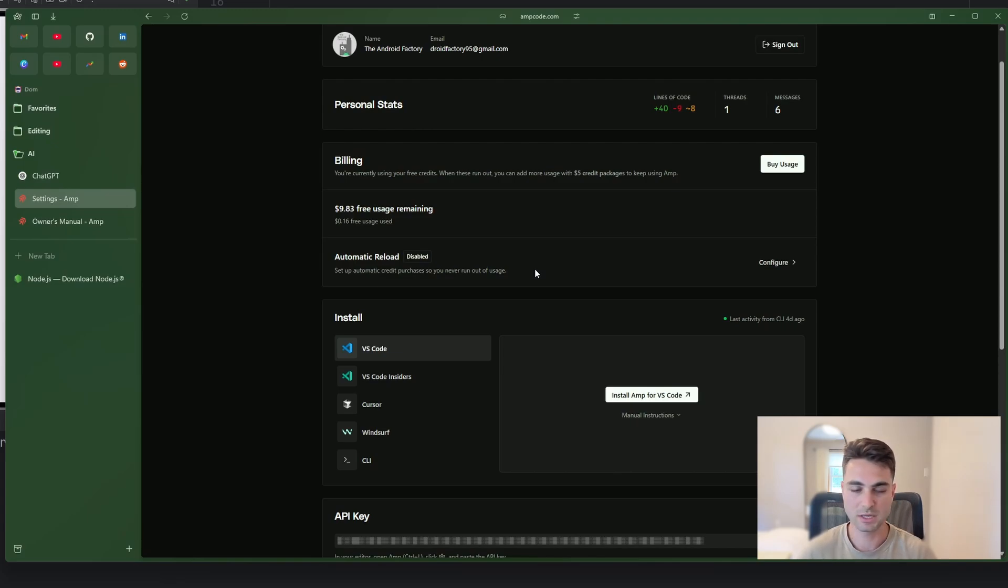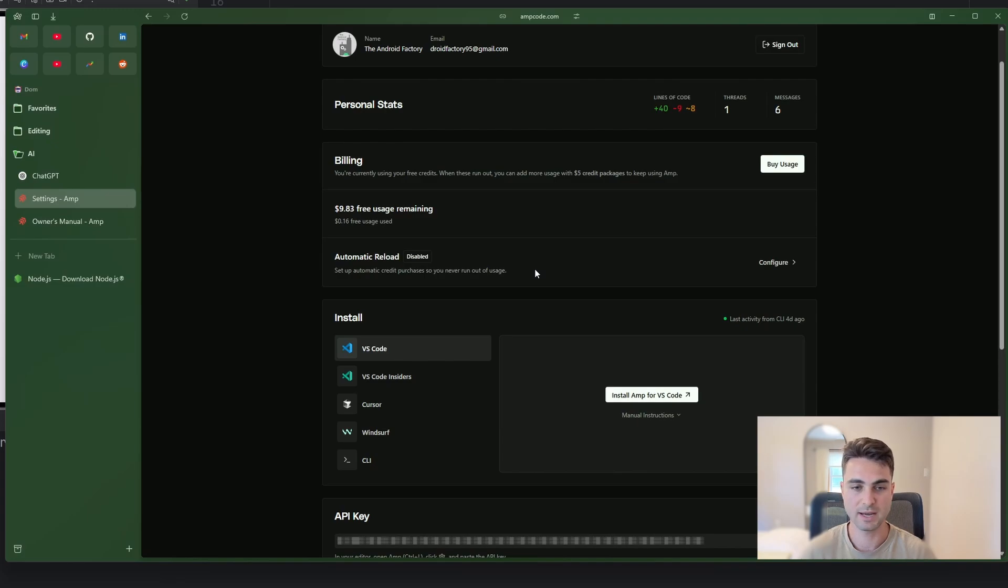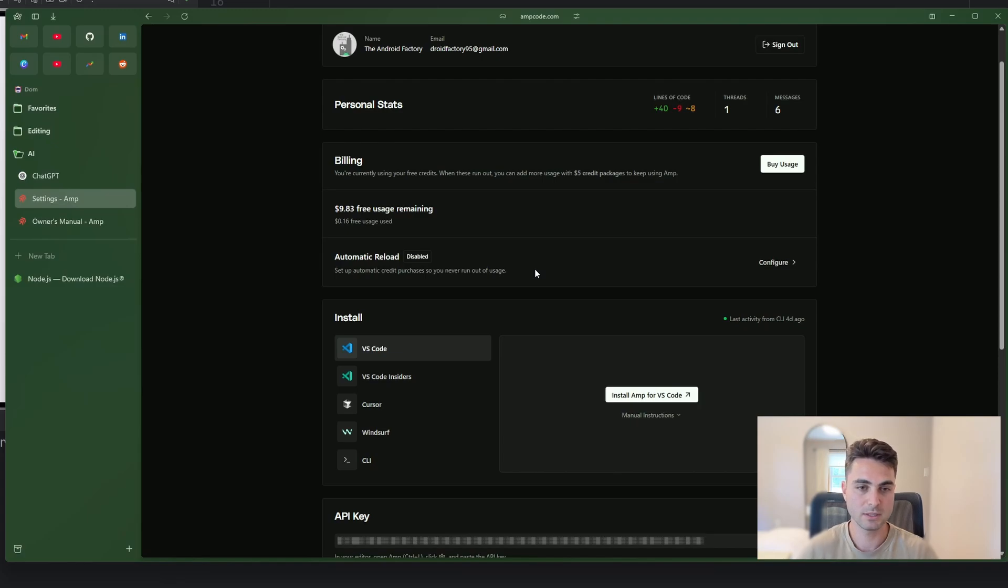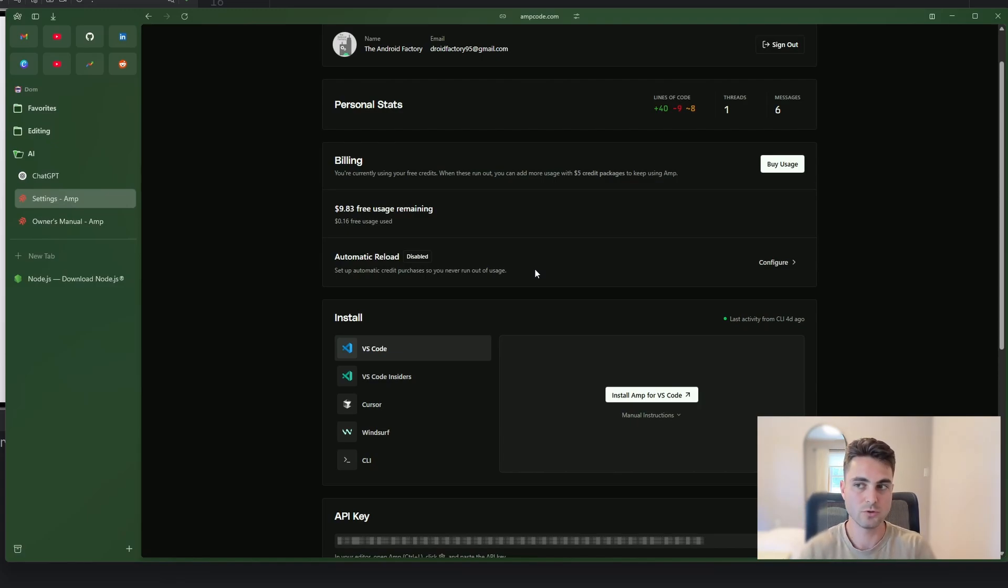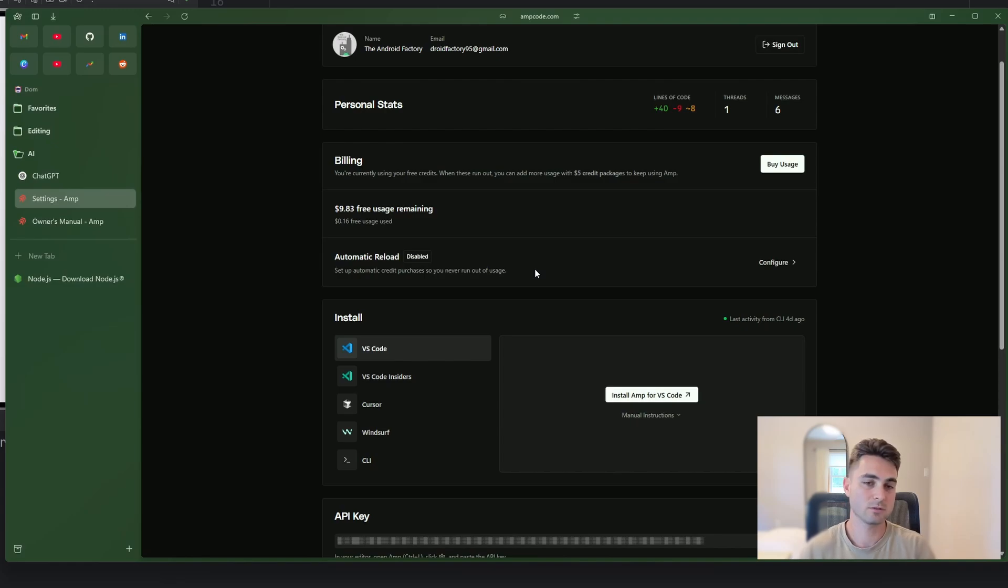You'll see all the information about yourself. You'll see your personal stats. And then you'll see this area down here, which talks about billing, something I just want to bring up real quick. This tool, unlike ChatGPT is not free. When you sign up and create an account for the first time, they do give you $10 free to use to kind of experiment with the tool.